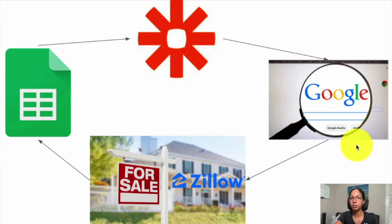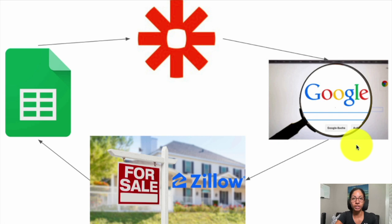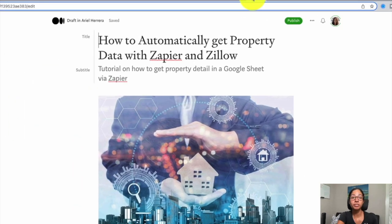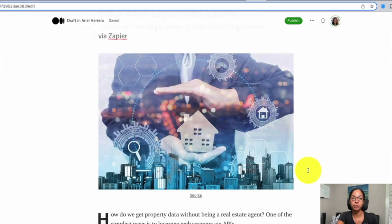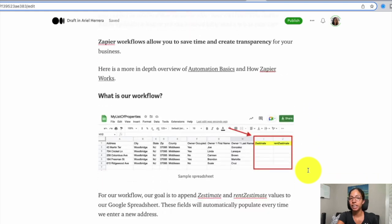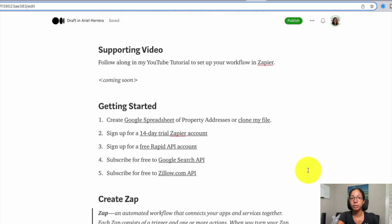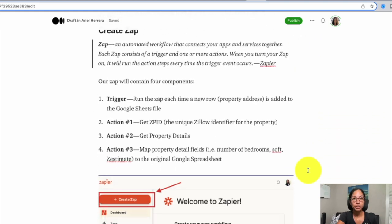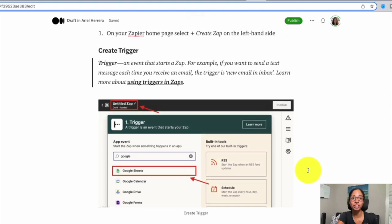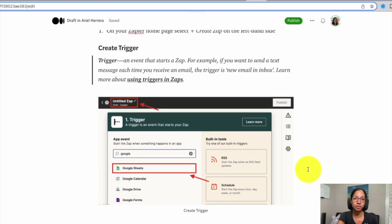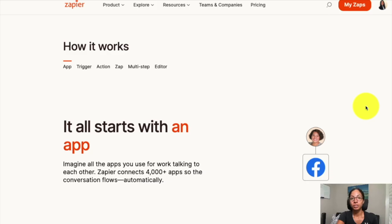Because there's so much information that comes back, I'm only going to pull the Zestimate and rent estimate, but you could pull much more if you'd like. In addition to this video, I also have a supporting blog on Medium with step-by-step instructions and screenshots — I highly suggest checking it out.